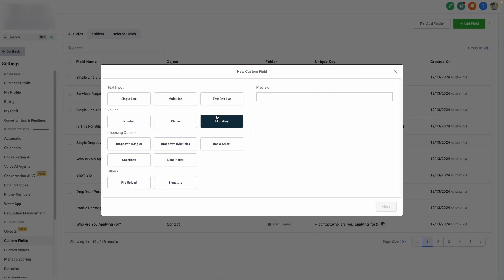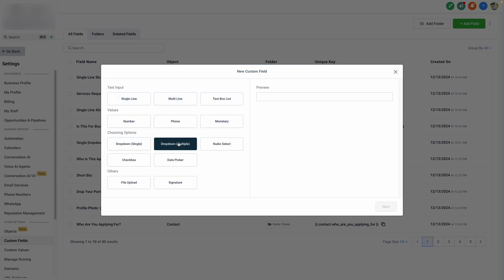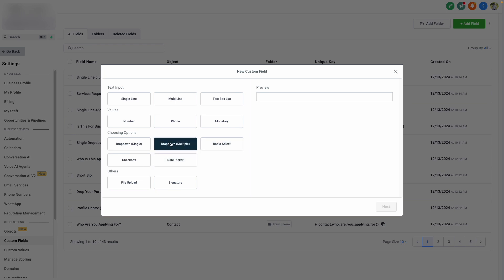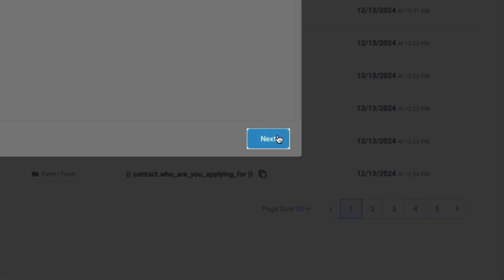Then we can select the type of field that we're adding, whether it's a single line of text, multiple lines of text, different types of values, or multiple select options. For this case, we're using our favorite color, so we'll say single line text. Then click next.